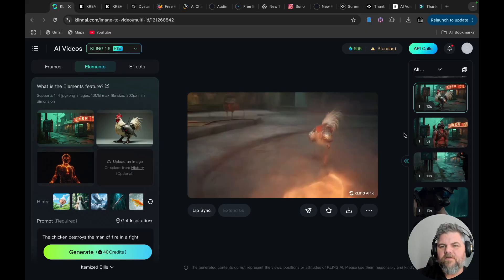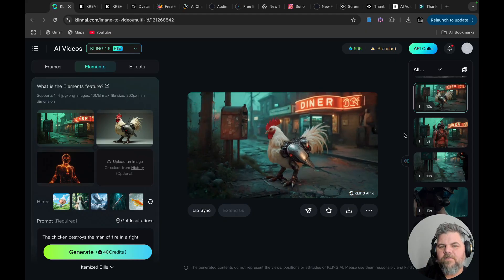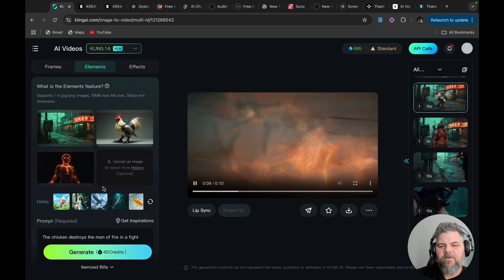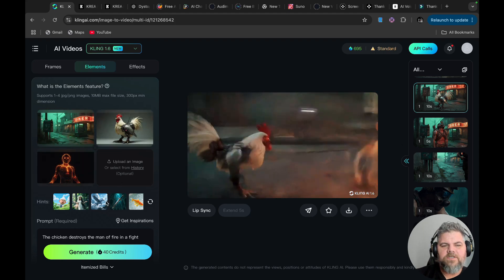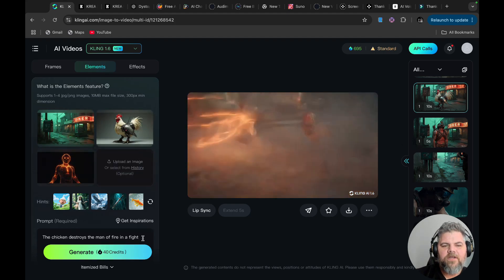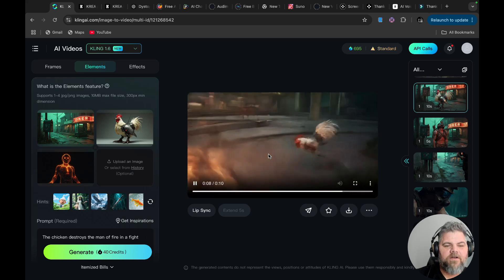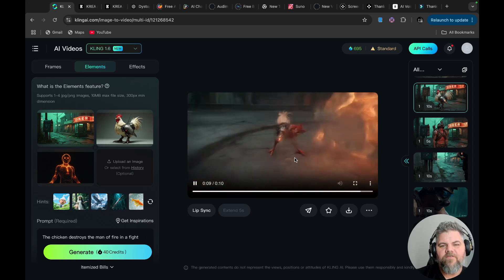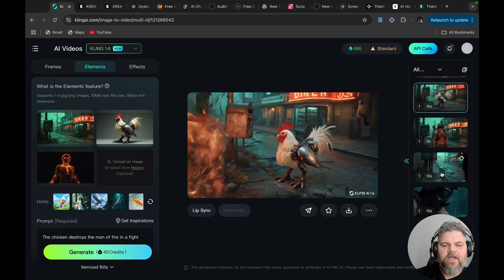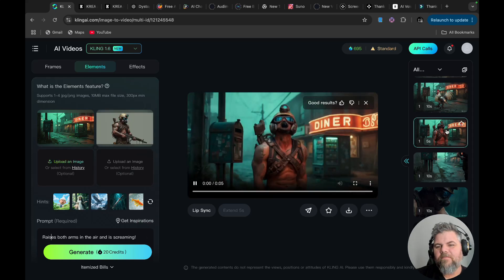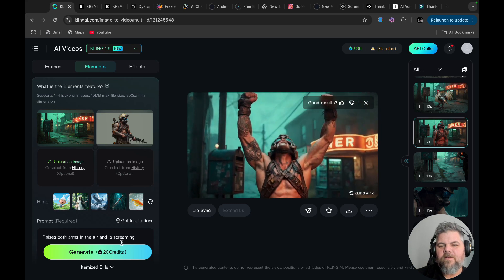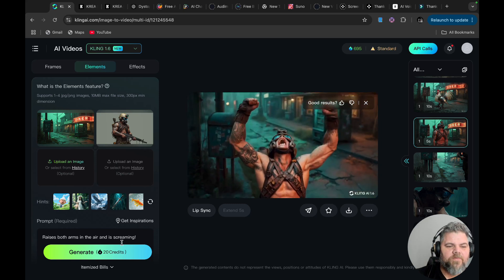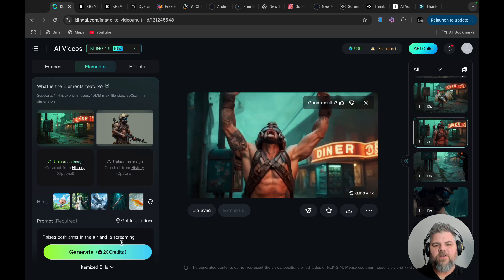I wanted to show you guys some really cool things that you're able to do with this. So as you can see here, you can just upload any image. And then look here, the chicken destroys the man in a fire in a fight. And so the chicken's just going ham on this dude, right? Here, I mean, the guy screams, raises both arms in the air and starts screaming. I mean, just real simple prompts here.